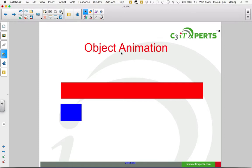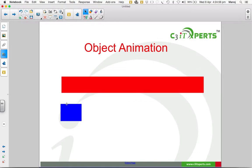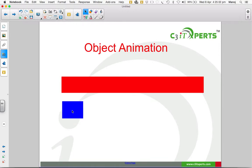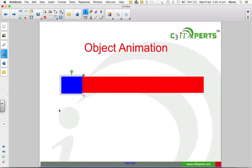There is one type of animation where you click and the object appears. For the second animation, I have drawn two rectangles. Now I'm going to place the smaller blue rectangle on the red one and animate the blue rectangle.